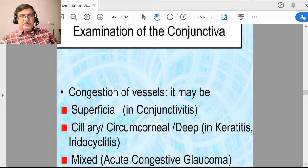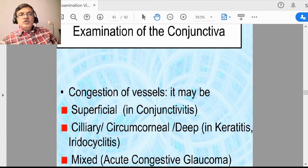One is conjunctival congestion, which is superficial in nature. Another is ciliary congestion, which is somewhat deeper to the conjunctiva. You must remember the differences between conjunctival congestion and ciliary congestion because clinically it helps in differentiating various ophthalmic diseases.